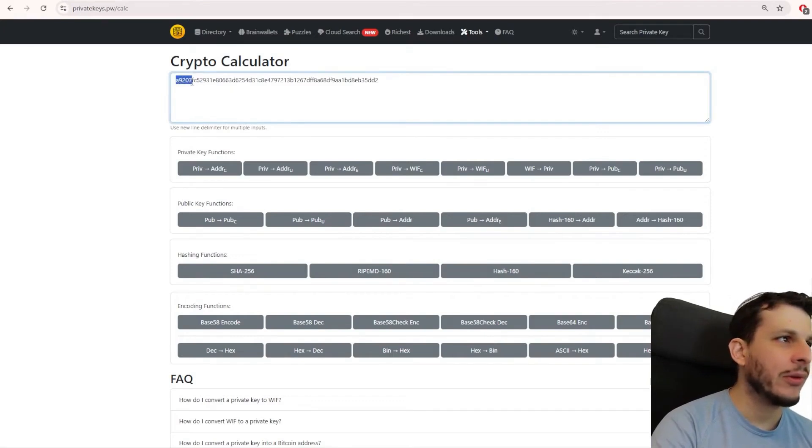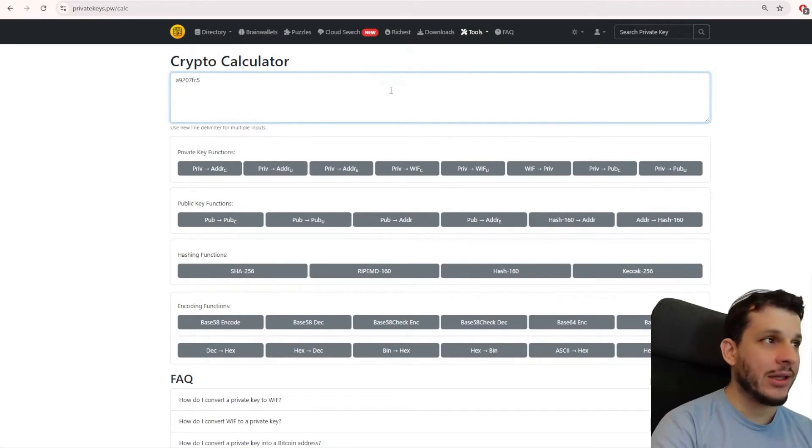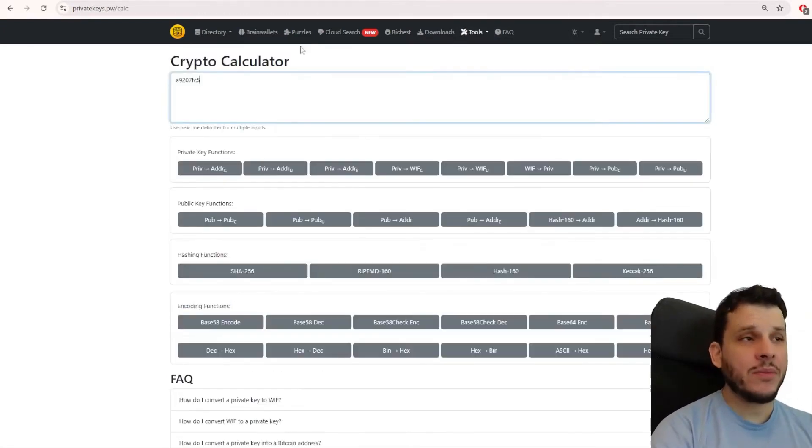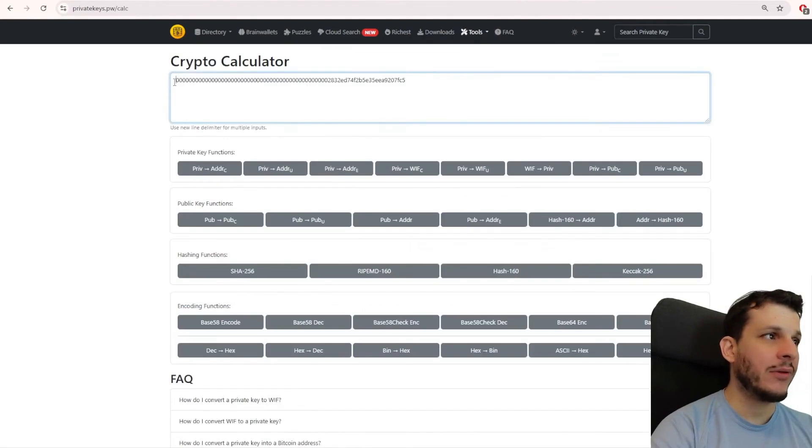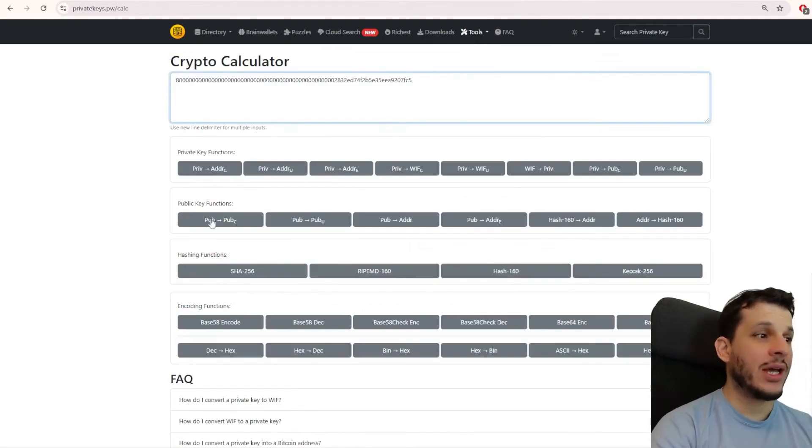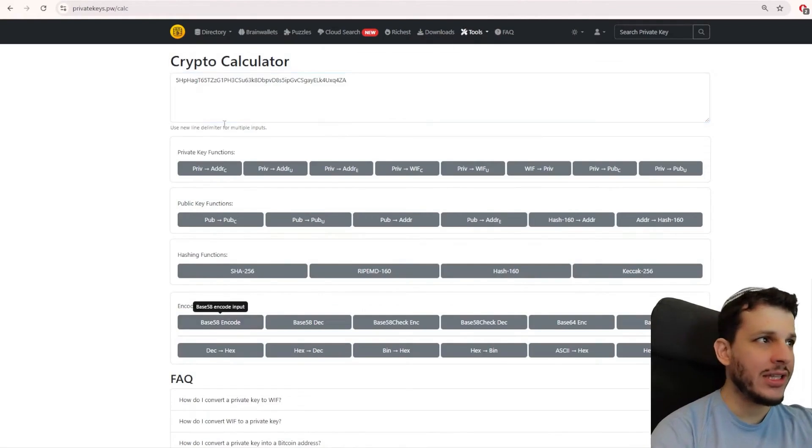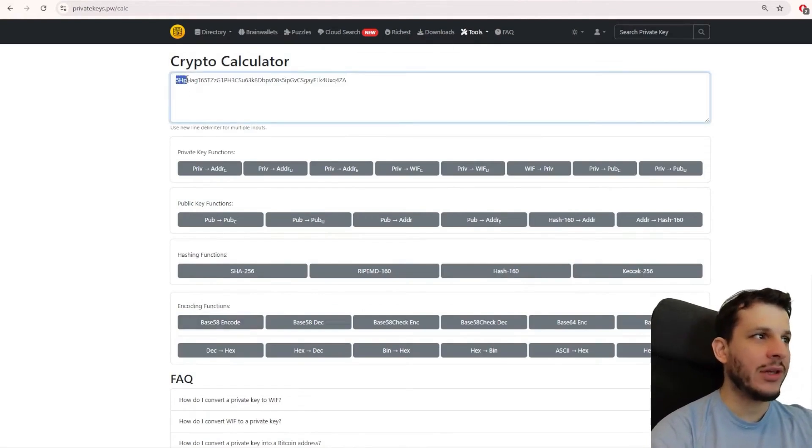So, one, two, three, four, five, six, seven, eight. You will copy these characters. Add the private key again at the beginning, not forgetting the 80. And now, if we do the opposite, if we do base 58 encode, we will get to our WIF 5HP ending in Gaza.